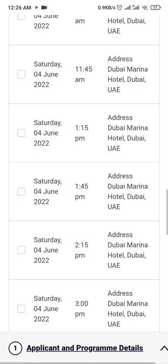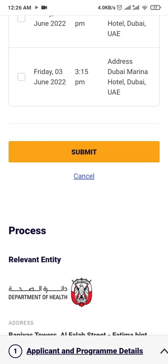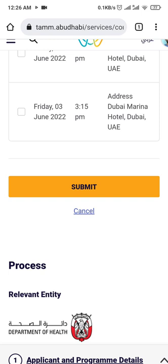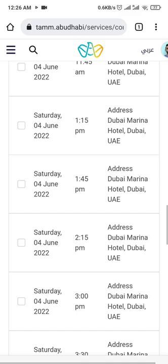I did this to show you how to update and avoid any problems during your DOH license activation every two years. As a nurse, you need 40 points. You can get them from online courses, from MCQ, from lectures through your hospital, or by participating in any medical program.